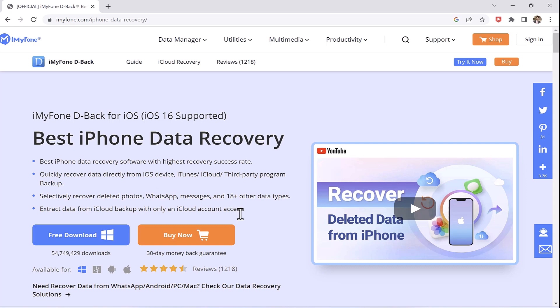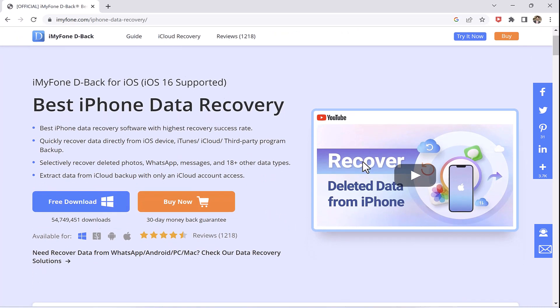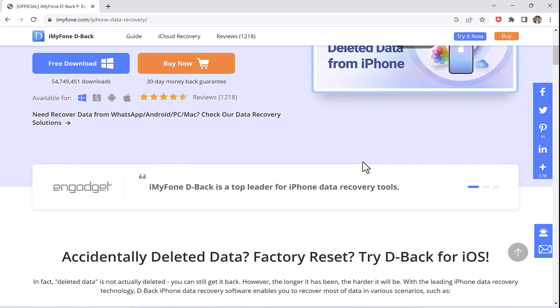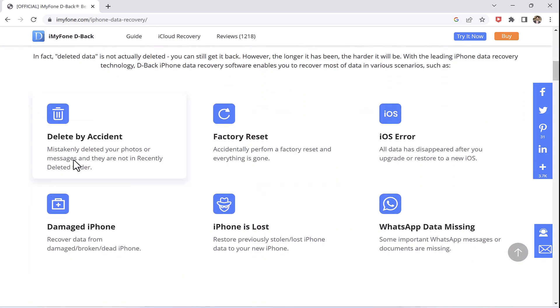Like you can recover your WhatsApp deleted data with iMyPhone in no time. This is iOS 16 supported and you can recover your deleted messages, contacts and 18 plus applications data which is really helpful.